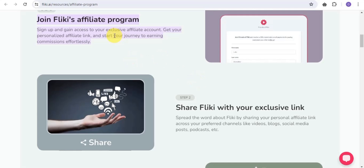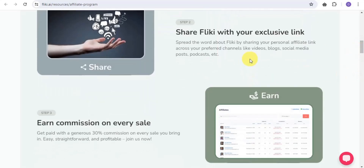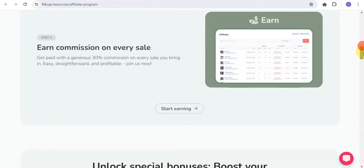Once you sign up, step two is to share Flicky with your exclusive link. Spread the word about Flicky by sharing your personal affiliate link across your preferred channels like videos, blogs, social media posts, and broadcasts. Step three is to earn commission on every sale — you get paid a 30% commission on every sale you bring in.